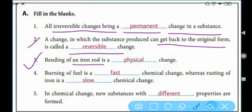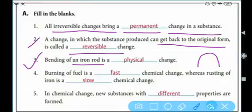When you bend an iron rod, no chemical change occurs, so it is a physical change. You can also write reversible change, because when you bend an iron rod you can bring it back to the same position. So the answer is physical change or reversible change.